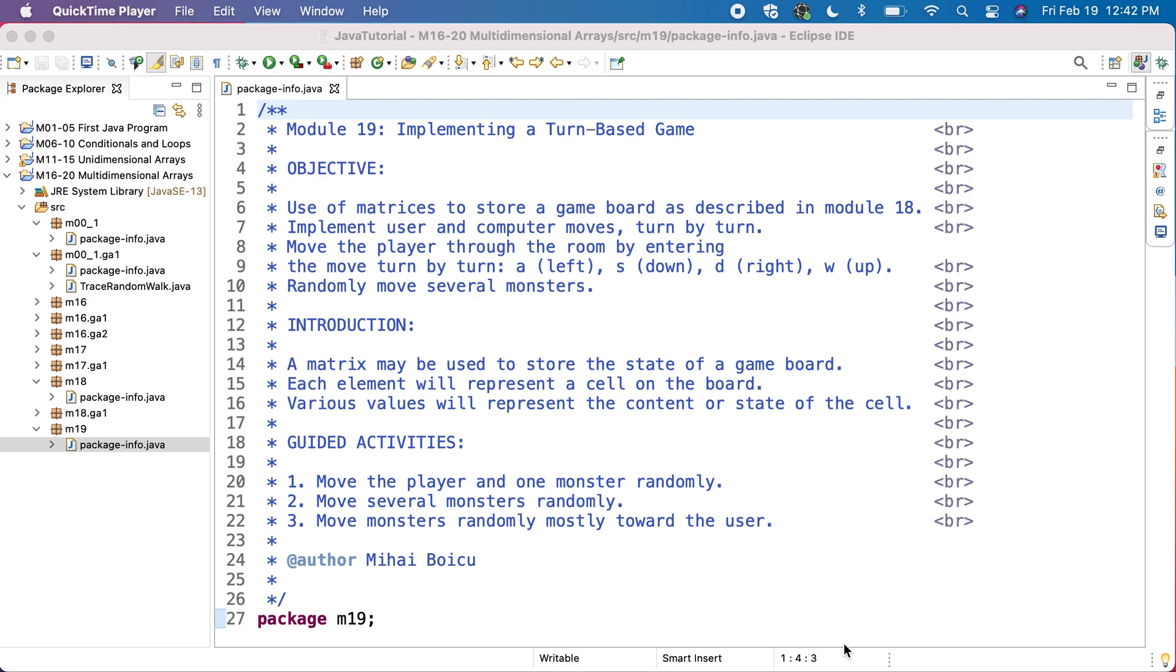In module 19 we'll continue the turn-based game for which we built the board in module 18. We'll use matrices to store the game board as described in module 18, and we'll also implement the user and computer moves, turn by turn.